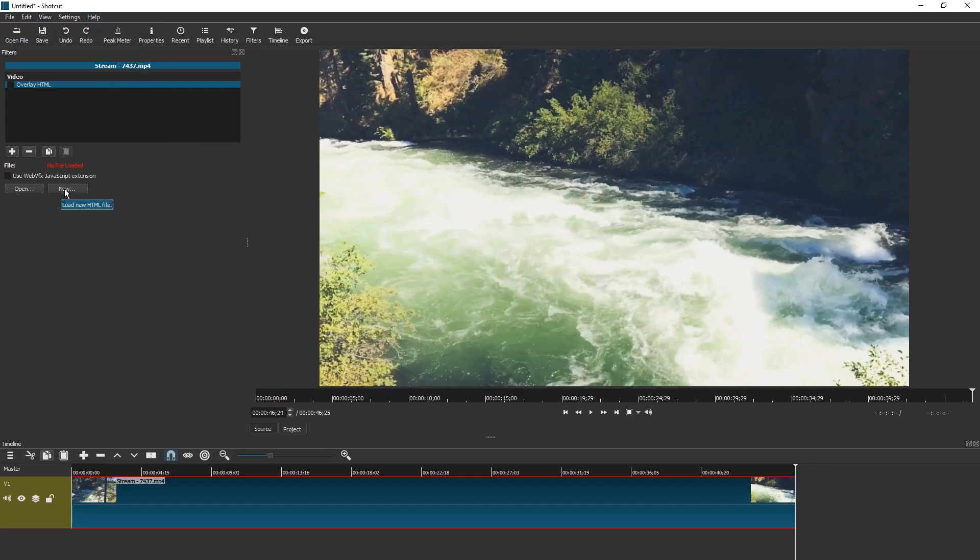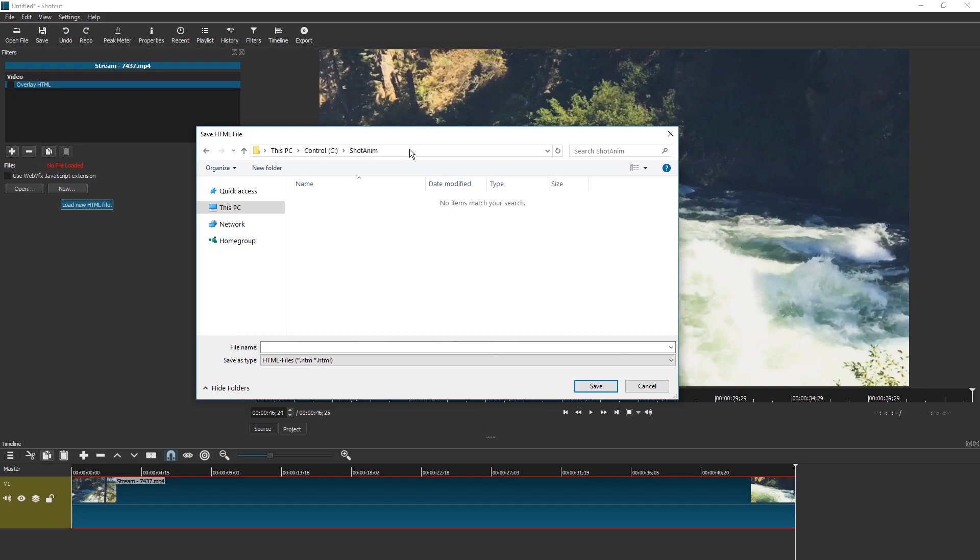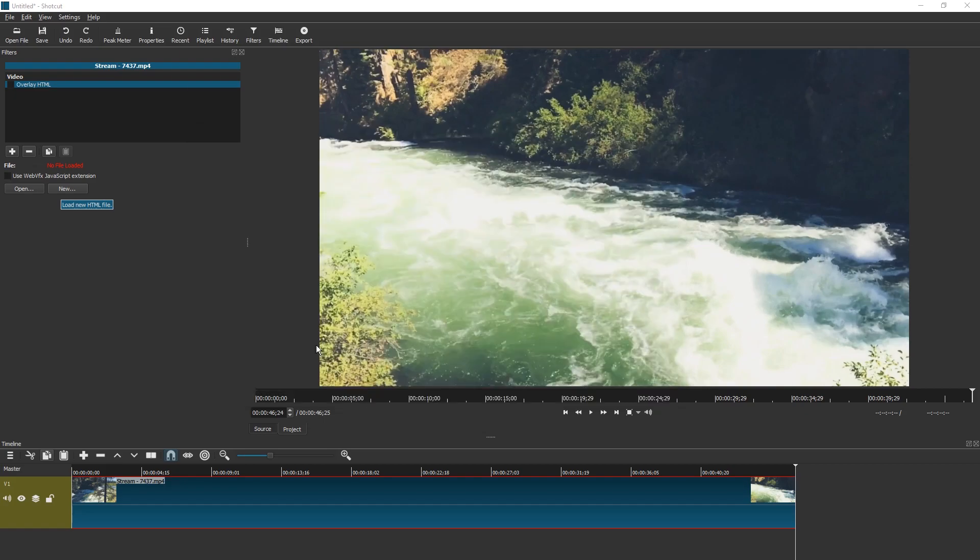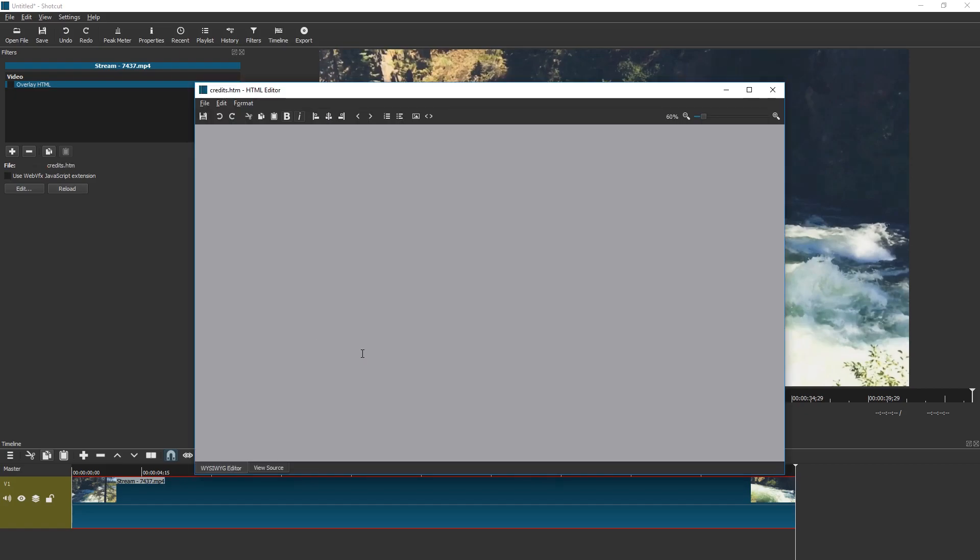So instead press new and it's very important that you create a folder for your project. It should be simple, as close to C or D or whichever partition you're using, without white spaces, without Unicode symbols, just some super simple name. And in here you're gonna create a file called, for example, credits.htm and enter.